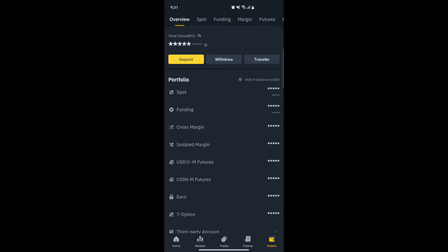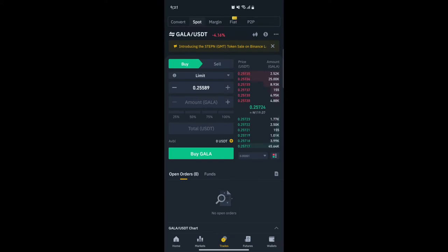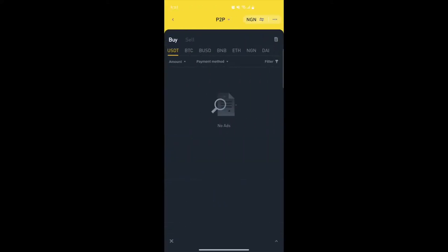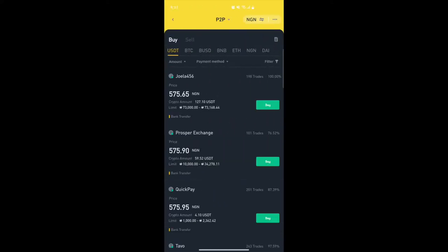Looking at the bottom navigation bar again, click on Trades. At the top you'll see Convert, Spot, Margin, Fiat, and P2P. What we need to click on is P2P, because we want to focus on buying and selling on the P2P market.